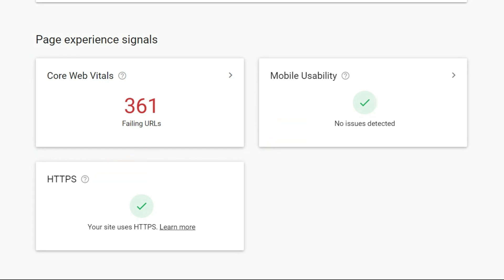Now, Core Web Vitals, as we can see here, we have 361 failing URLs. So we want to receive a rating of good, which is going to appear in green in order to qualify for a good page experience status.